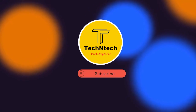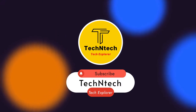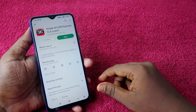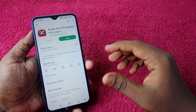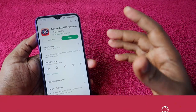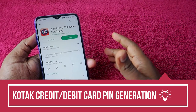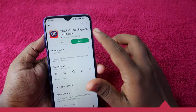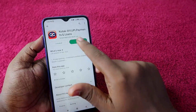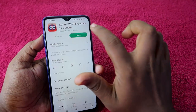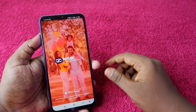Hey guys, welcome back to our channel. If you are new to this channel, please subscribe. This video is regarding the fintech category — specifically how to generate a Kotak credit card or debit card PIN online using the Kotak 811 application. Just search for Kotak in the Google Play Store, get the app, and open the application.